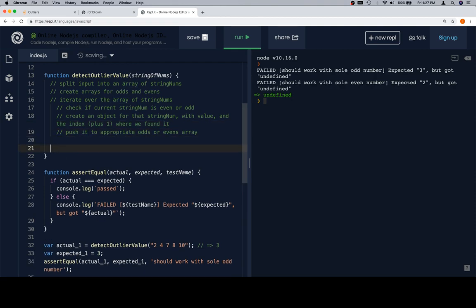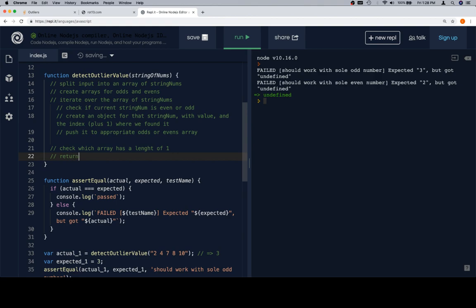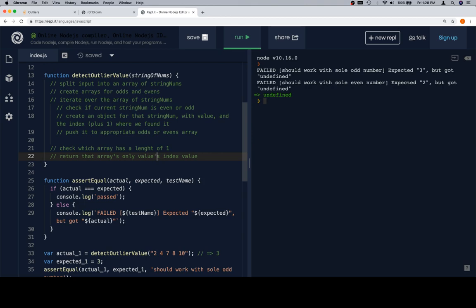So, what I would say we should do is we're going to iterate over our array of string nums, find out if it's even or odd. Well, let's write this down. Create arrays for odds and evens. Iterate over the array of string nums, check if current string num is even or odd. Create an object for that string num with the value and the index where we found it. And then push it to appropriate odds or evens array. But, we do want to get the index with a one base system rather than zero. So, essentially, we'll just push the index plus one where we found it. And everything is just going to get shifted by one.